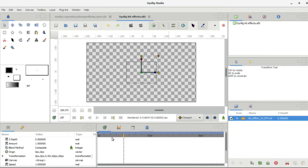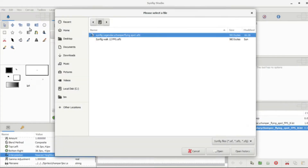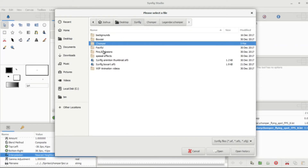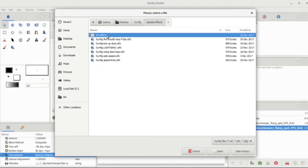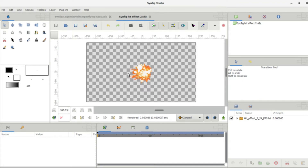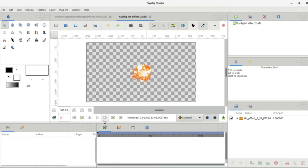Here's another thing with Synfig — for some reason it'll sometimes make certain animations just disappear. The animation is still there but you can't see it. I don't know why it does that. Okay, hit effect two — there it is. We have this hit effect here and it's really cool.